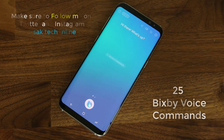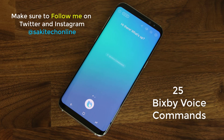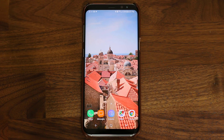Hey there, Saki here from Saki Tech. In today's video, I will demonstrate 25 different Bixby voice commands just to give you an idea of what to expect from Bixby voice when you get to use it. There are two ways to activate Bixby voice: the first is by pressing the dedicated button on the left of your smartphone, and the second is by saying Hi Bixby. In this video, I will be using the Hi Bixby activation method, but pressing the button might be easier and does not require saying Hi Bixby.